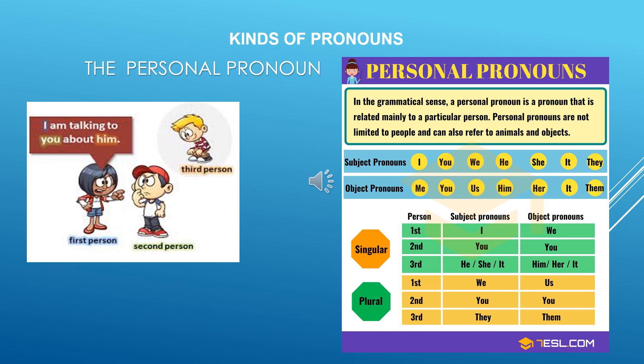Now what are the subject pronouns? The subject pronouns are: I, you, he, she, it, they. So it could be an object too. And what are the object pronouns? Me, you, us, him, her, it, and them. In a sentence you have a subject and you have an object — the subject is the doer of the action, and the object is the receiver of the action.